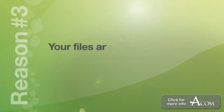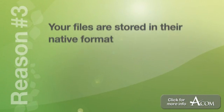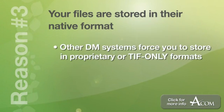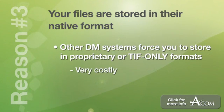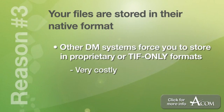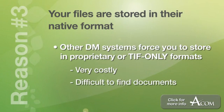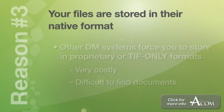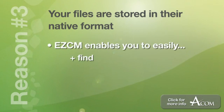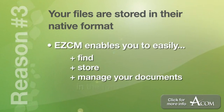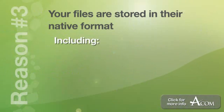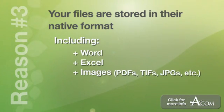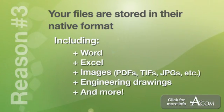Number three, your files are stored in their native formats. Many document management systems store documents in proprietary or TIFF only formats which are very costly to merge with other systems and don't allow you to search the entire text of your documents which can make finding them very difficult. EasyCM enables you to easily find, store and manage your documents in the formats that you need them including Word, Excel, images, engineering drawings, and many more.